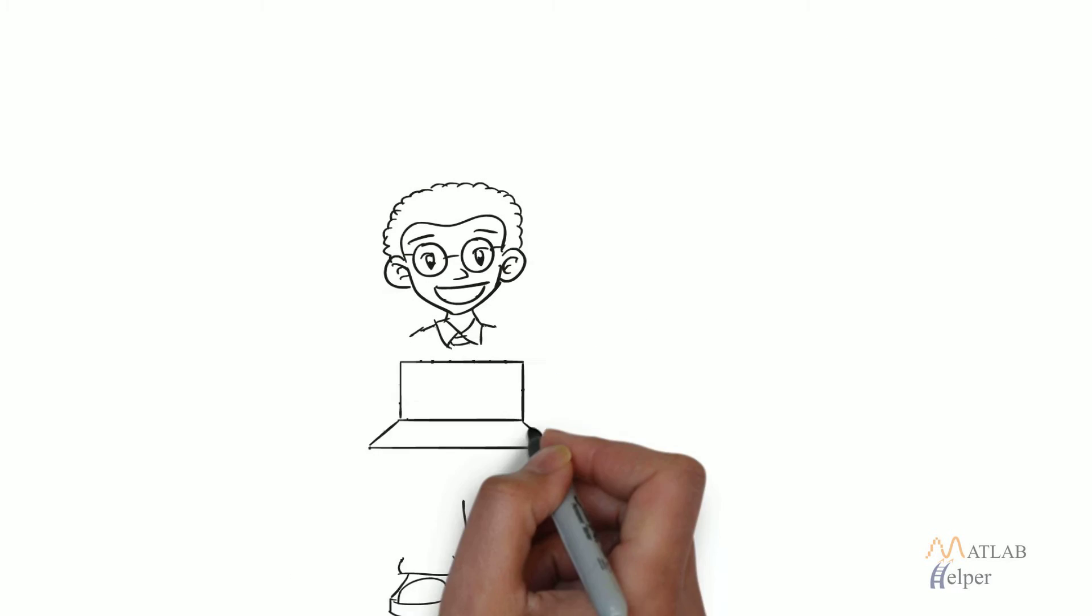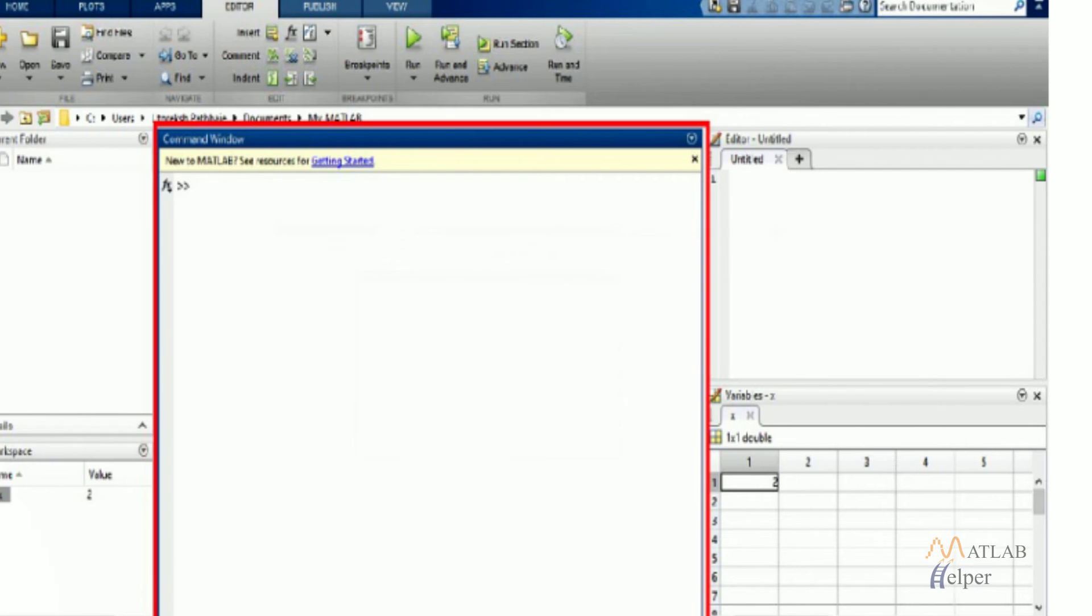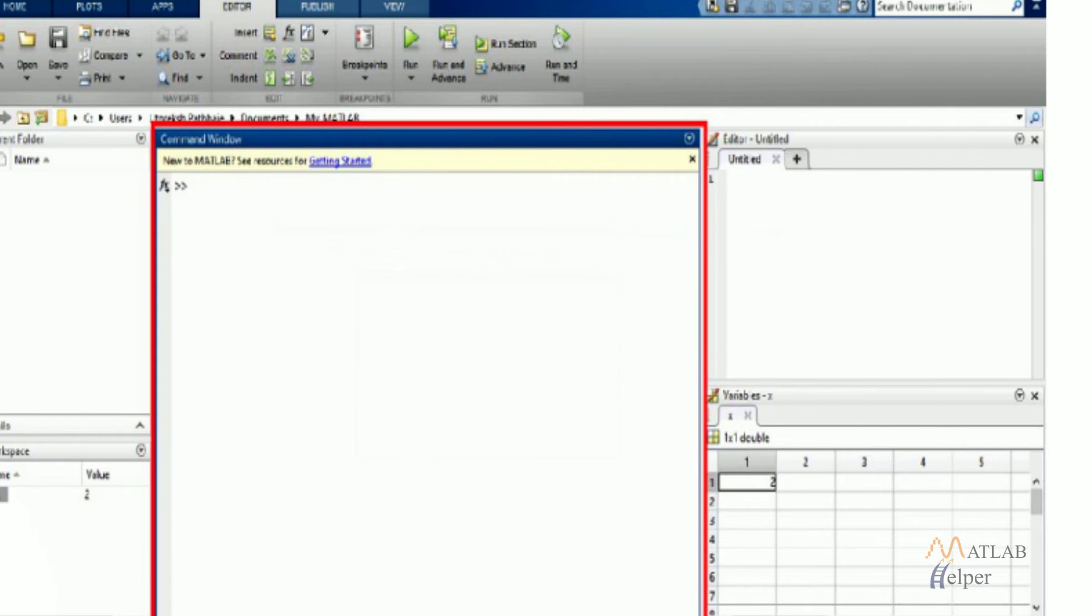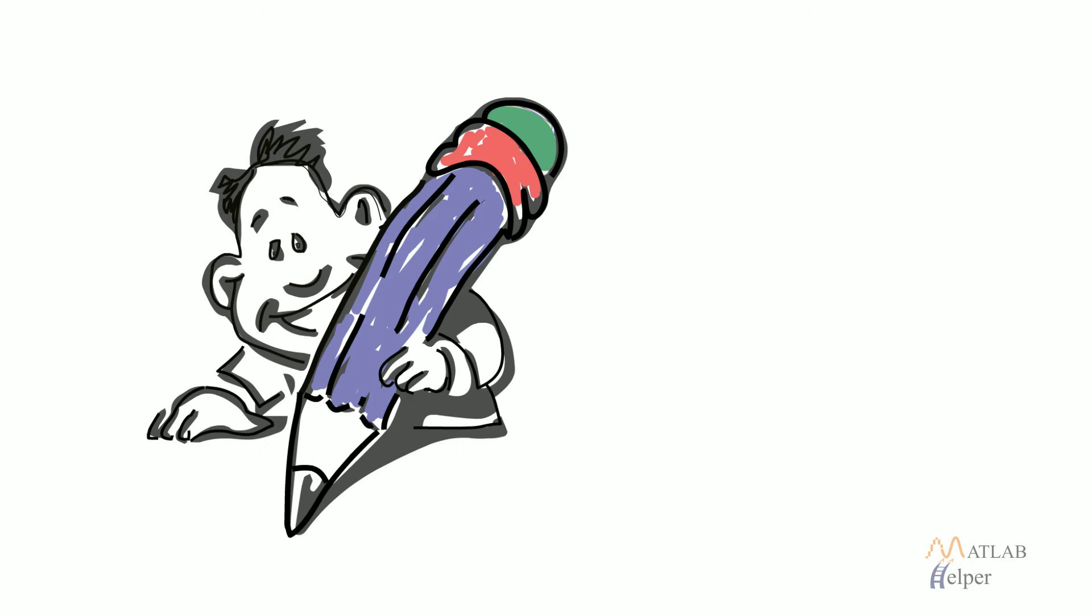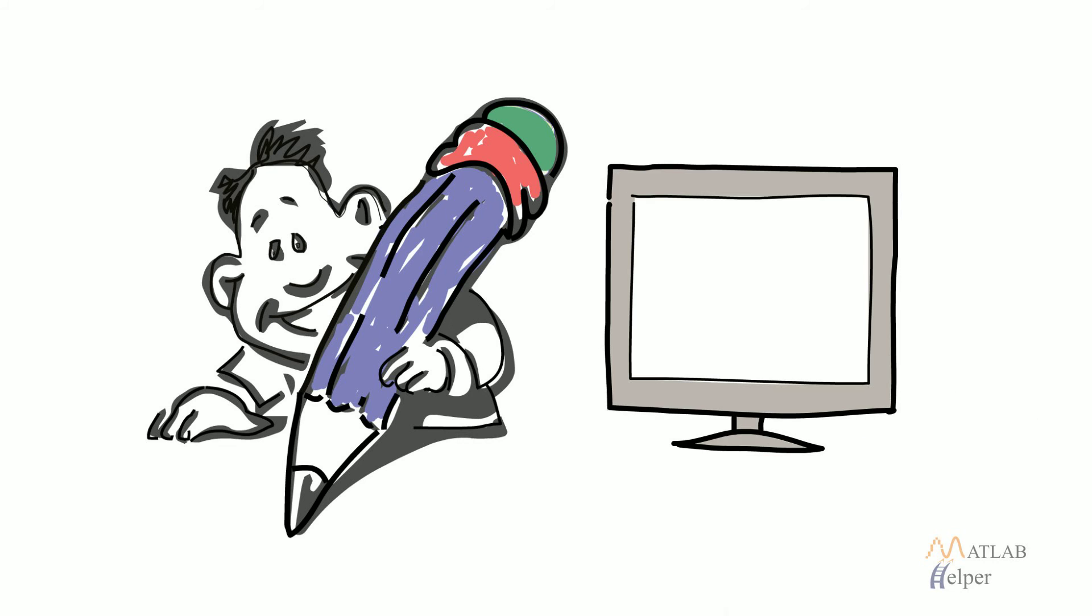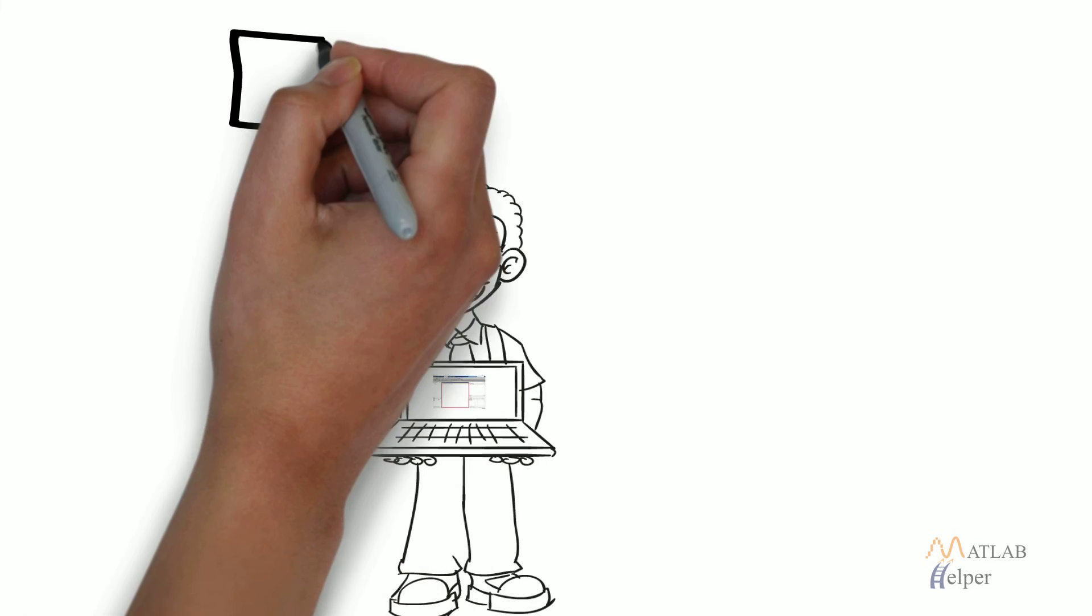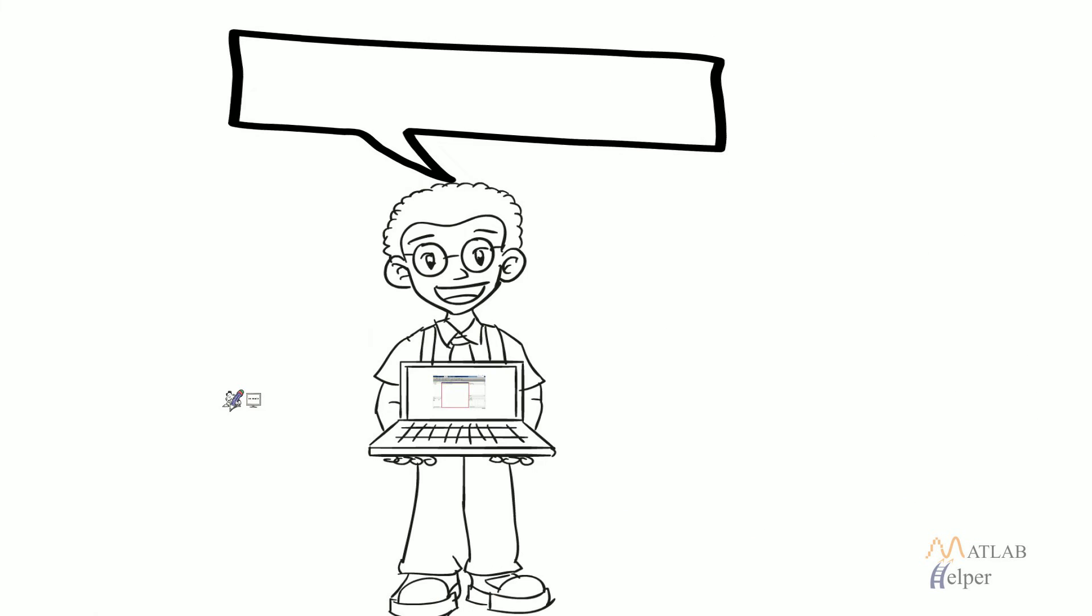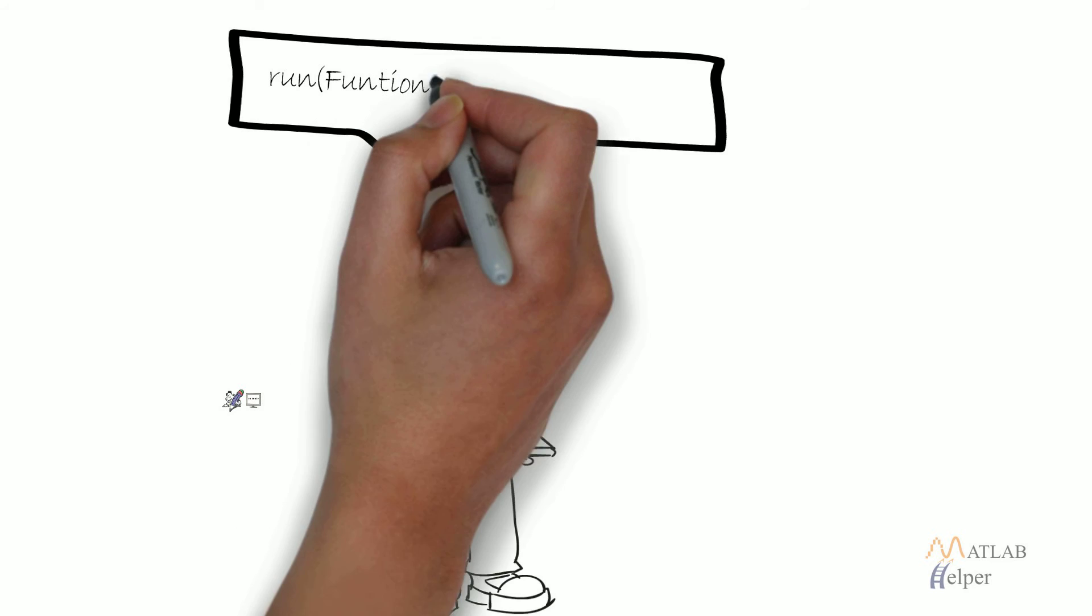We will start with the command window and code editor. Command window is as shown. Here, user can write and execute their code in real time. Scripts and functions can be called from this command window using run function name or script name command.